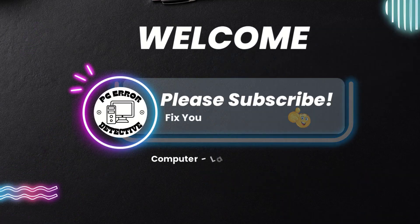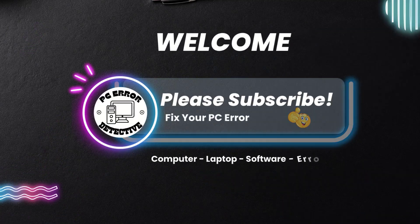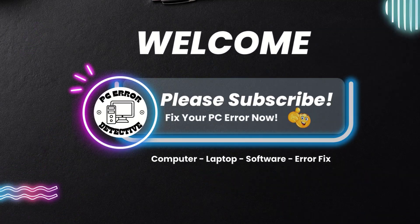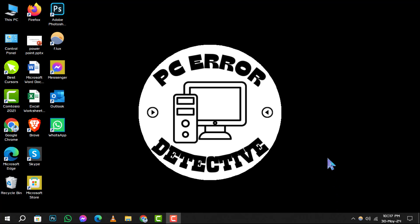Hello and welcome to PC Error Detective. In today's tutorial, we're diving into how to add search bar on Windows 10.